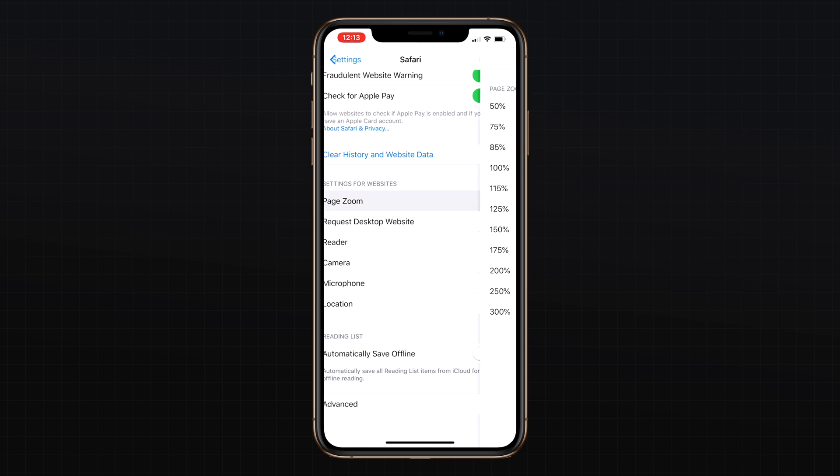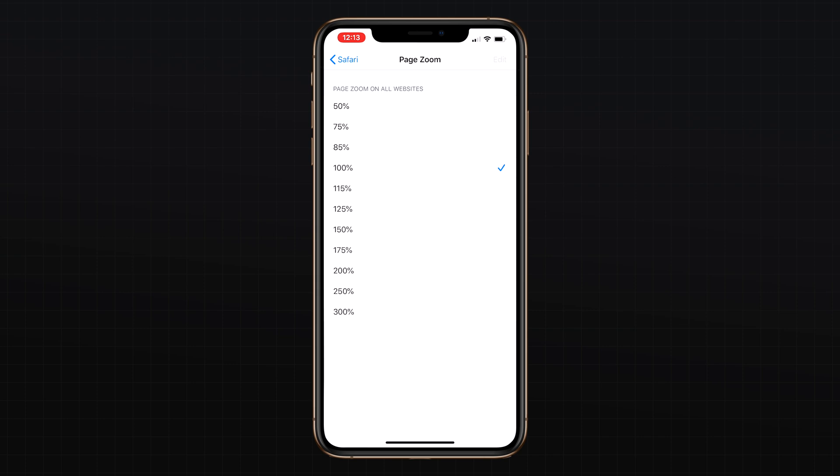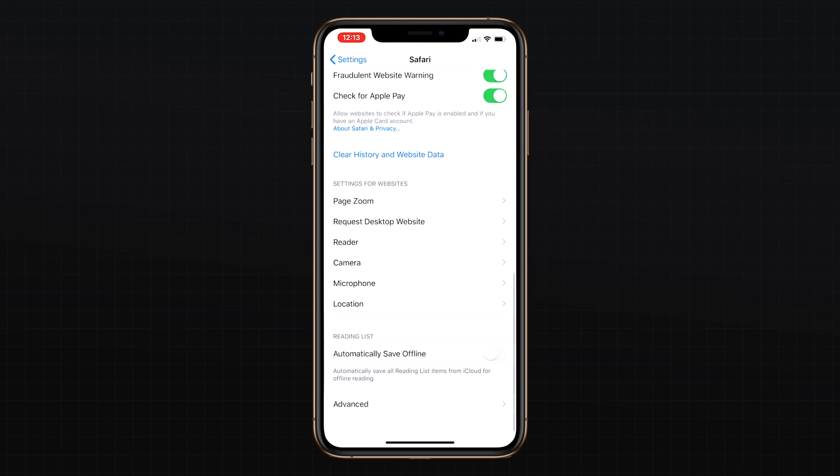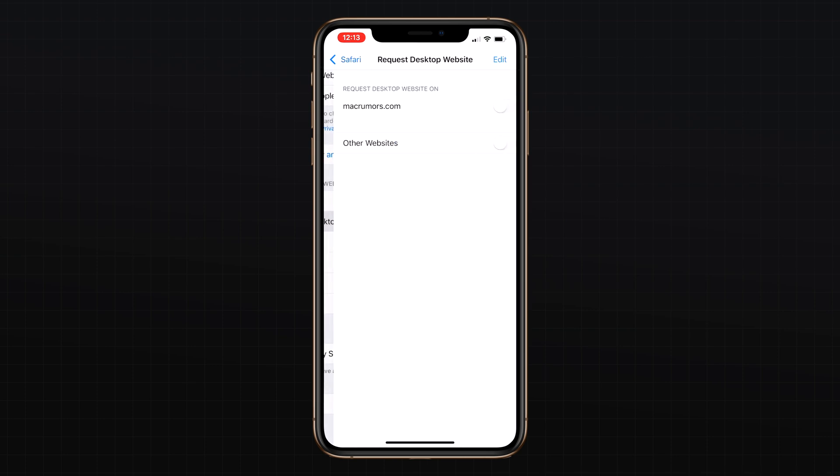And if you've enabled some of these settings on a per-site basis using the view menu, such as turning on request desktop website for MacRumors, you can disable the presets or delete them in the website settings section using the edit menu for each category.